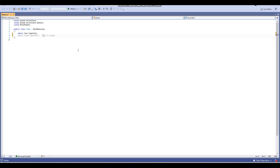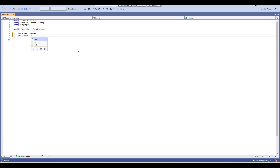The next variable we're going to be doing is a bool called 'timing' and this will equal to true. You guys will see why we're going to be doing this soon.